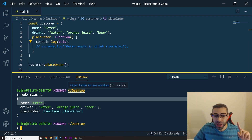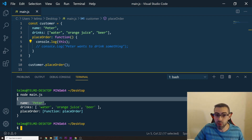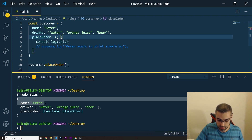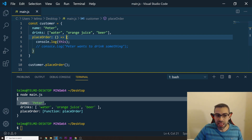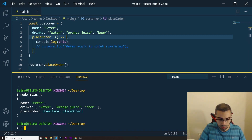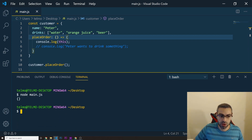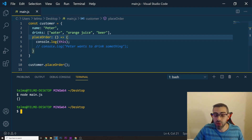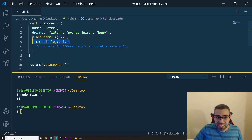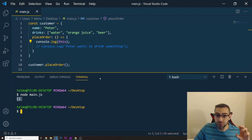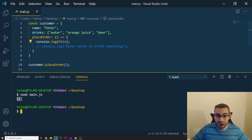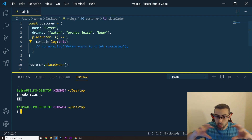But the same is not true when we use an arrow function. If I convert this function into an arrow function and run it, the this keyword comes back as an empty object. This is because an arrow function does not have the ability to bind the this keyword to its own scope.